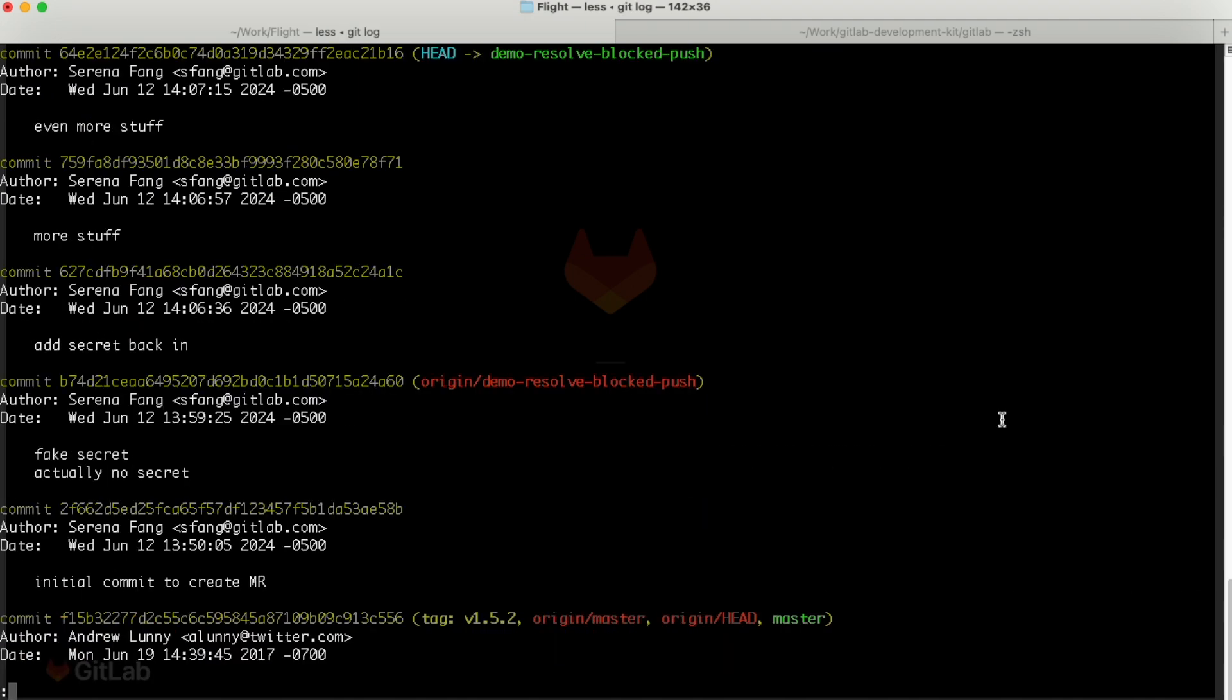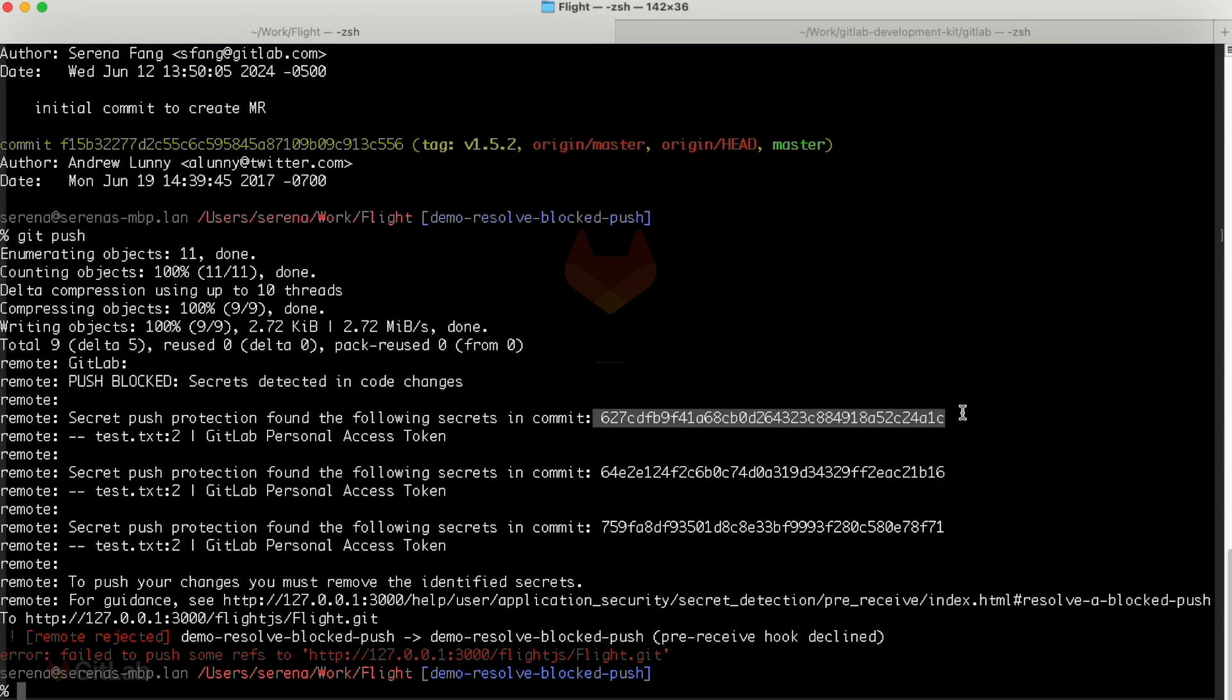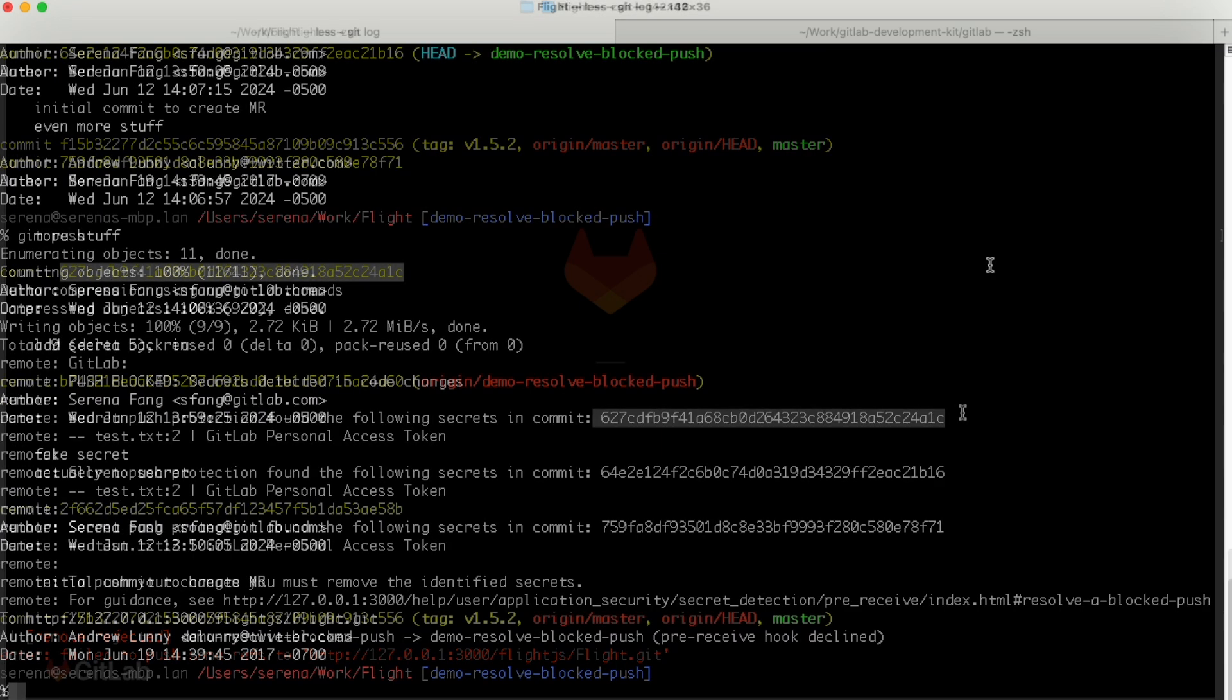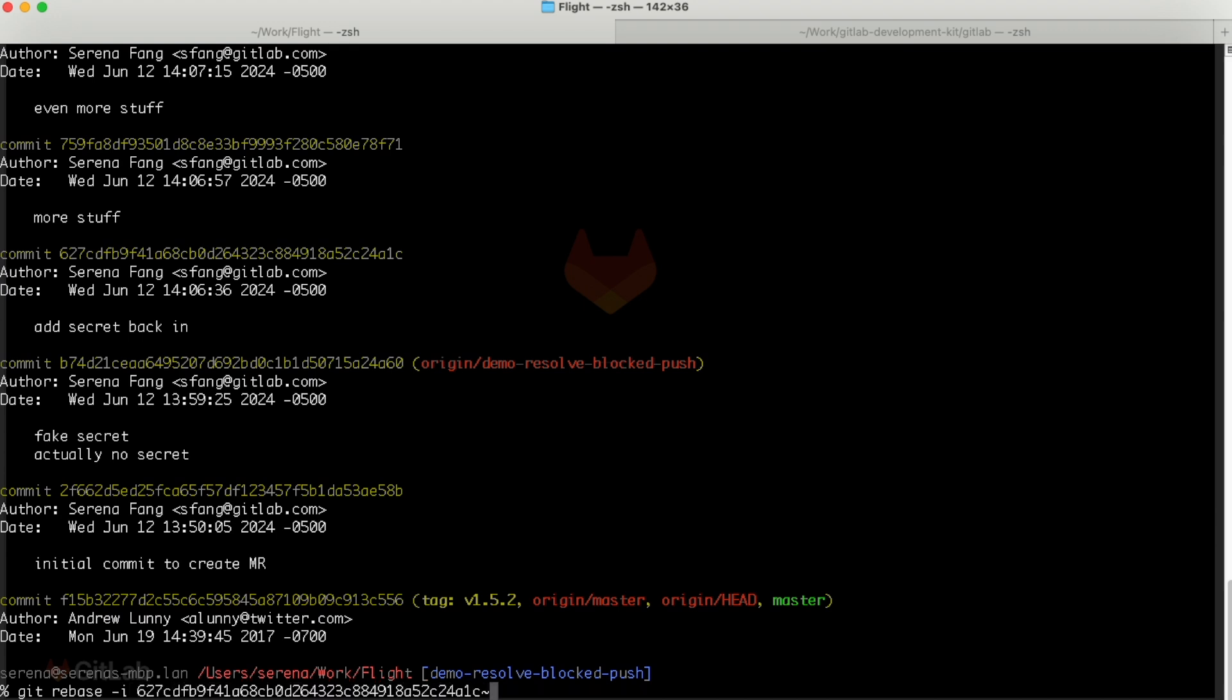It says that secret push protection found the following secrets in commit and then commit sha. If we do a git log, we can see that the commit sha lines up with the commit where we added the secret. It tells you exactly which commit to fix, so let's fix it. Copy the commit sha.